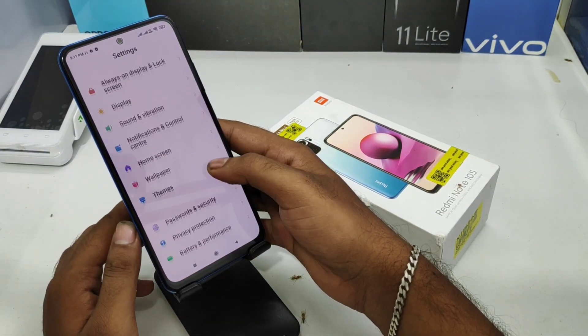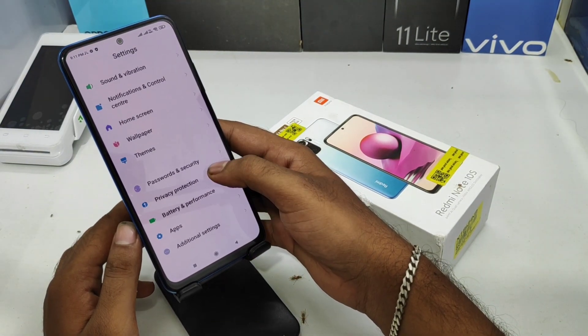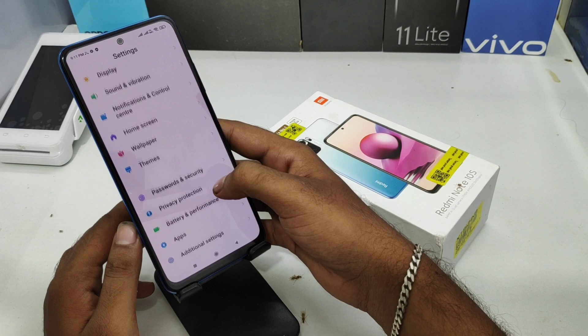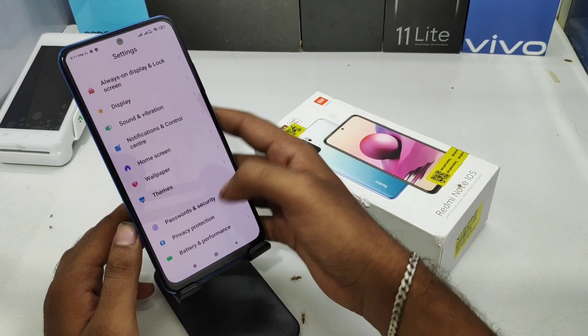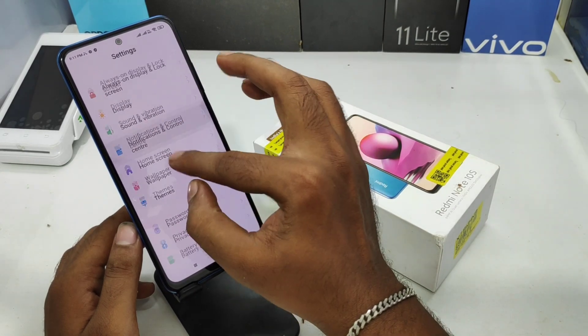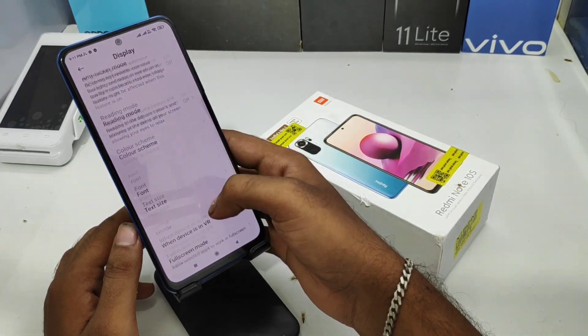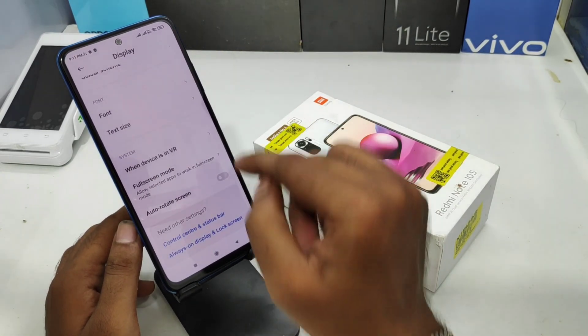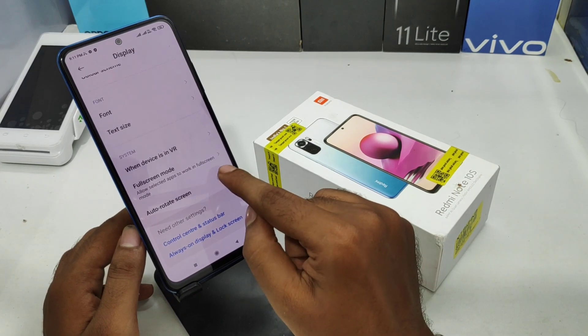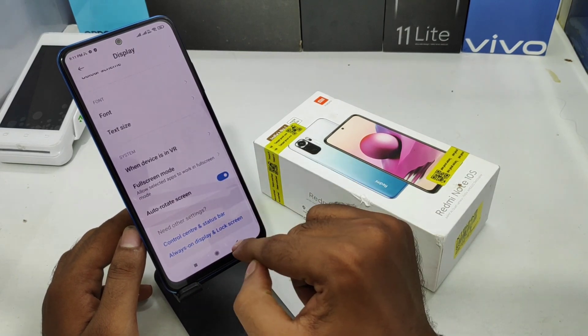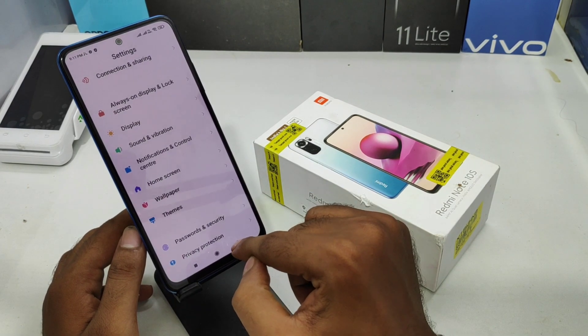Click on the Display option, then scroll down to find the auto-rotate screen option and enable it here.